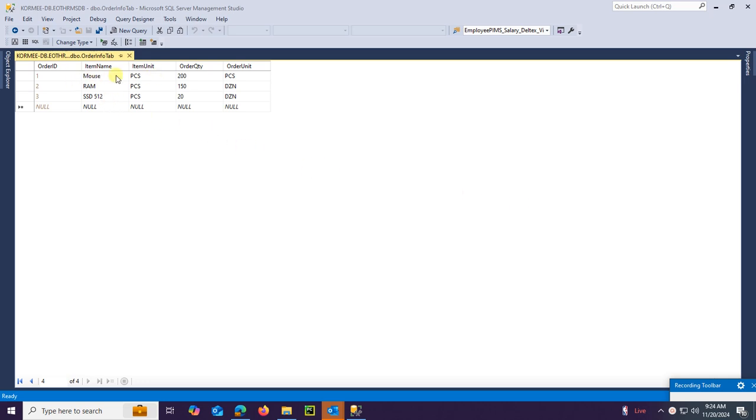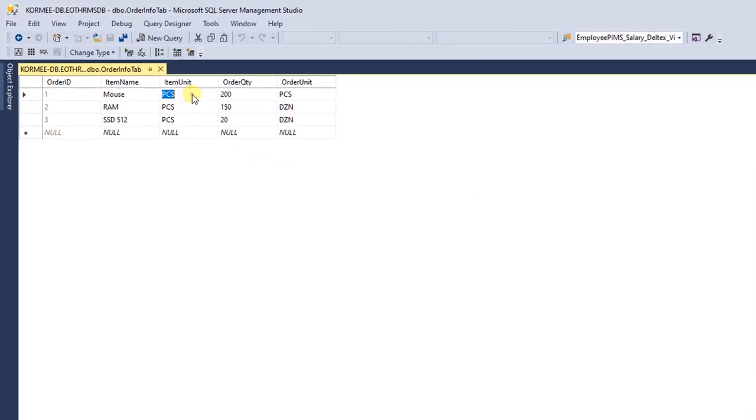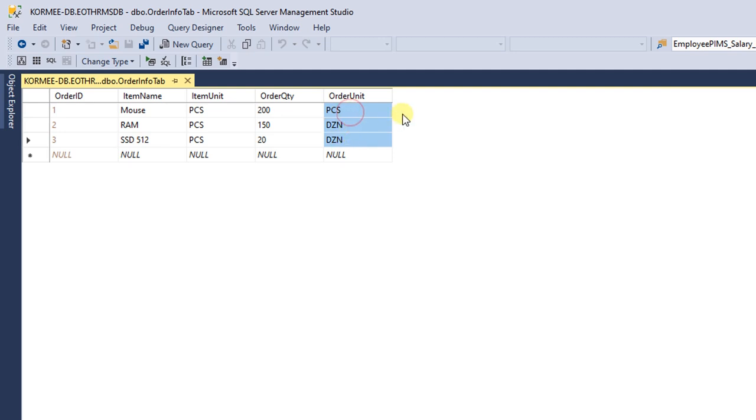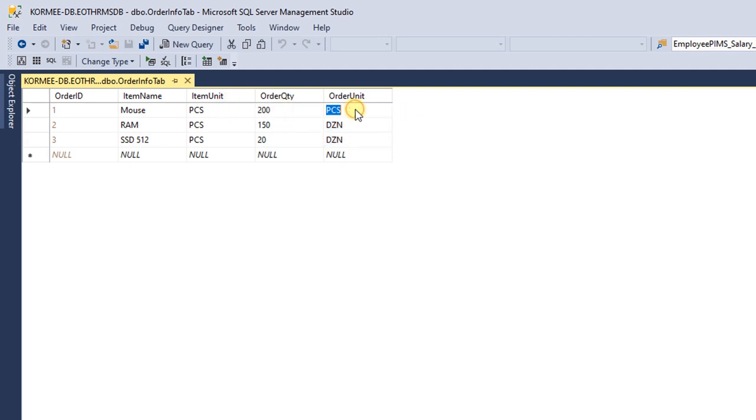This is the data in the database table OrderInfoTab. The columns are ItemName, Unit, OrderQuantity, and OrderUnit. In the first row, the item unit is pieces and the order unit is also pieces, so they are the same.